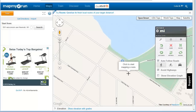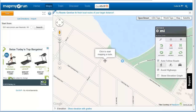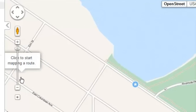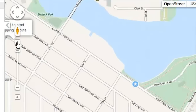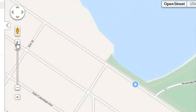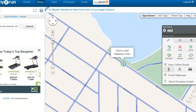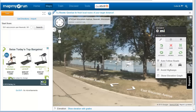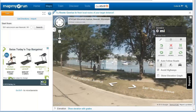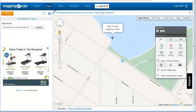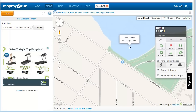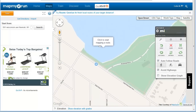Zoom in or out using the Google Maps features on the left-hand side of the map window. Drag the little yellow man onto the screen to see a street view. Drag your view of the map by clicking and dragging with the mouse.